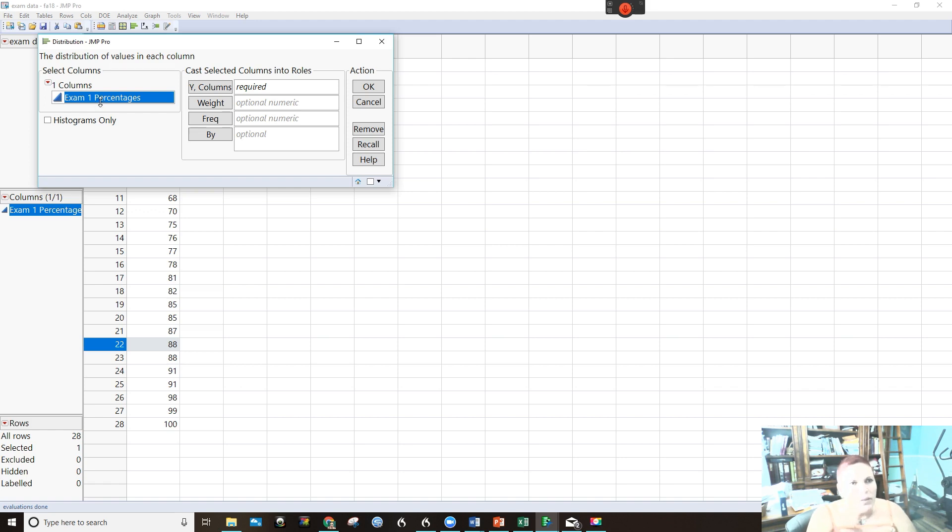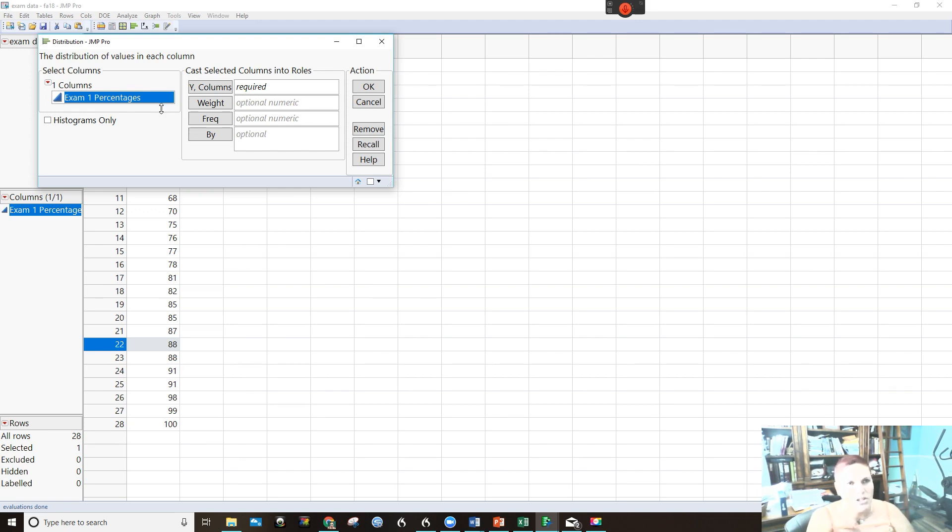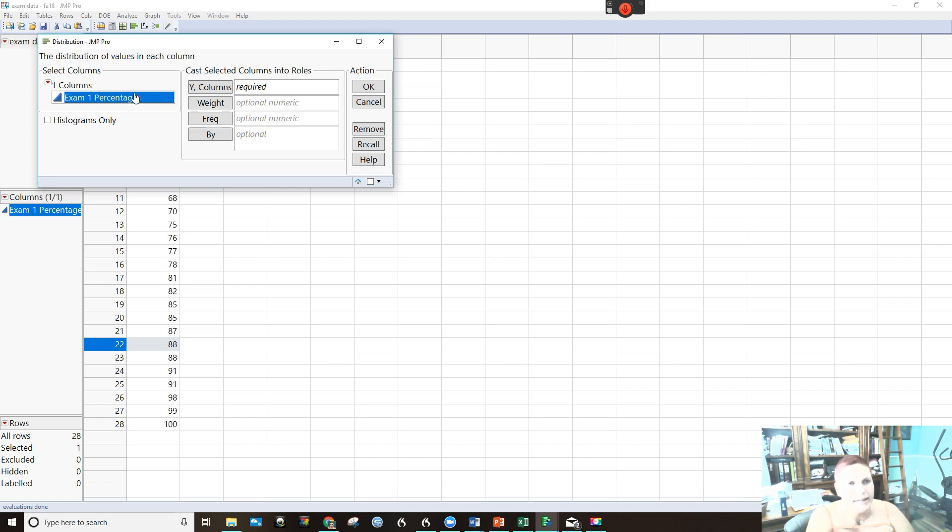Now it does this a little bit differently in JMP. The way that the histogram is initially made is kind of sideways, which is fine. We're going to go ahead - when you click, when this is blue, it means it's highlighted.